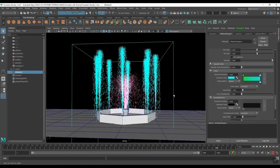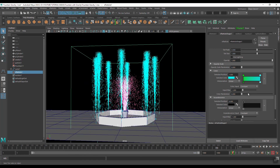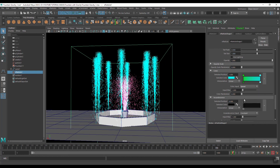We have two colors, but in the viewport we are only seeing one color. So we have to change some options: change Color Input to Speed and increase Color Randomize.